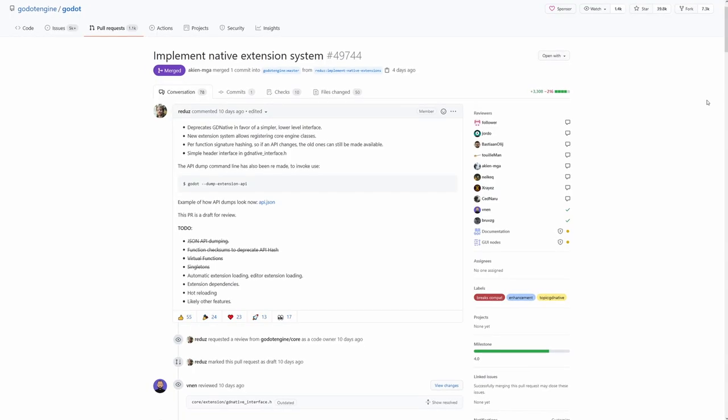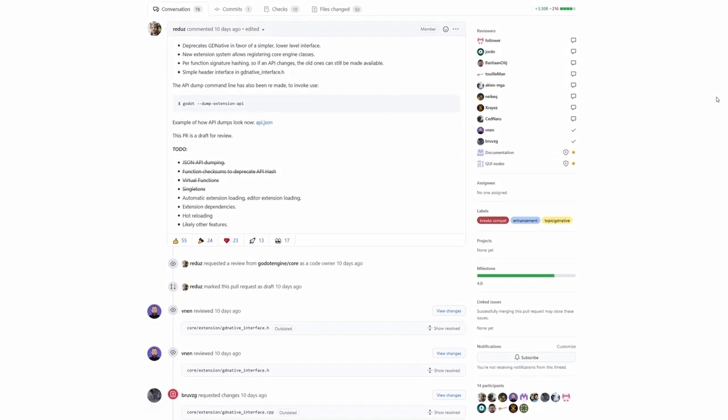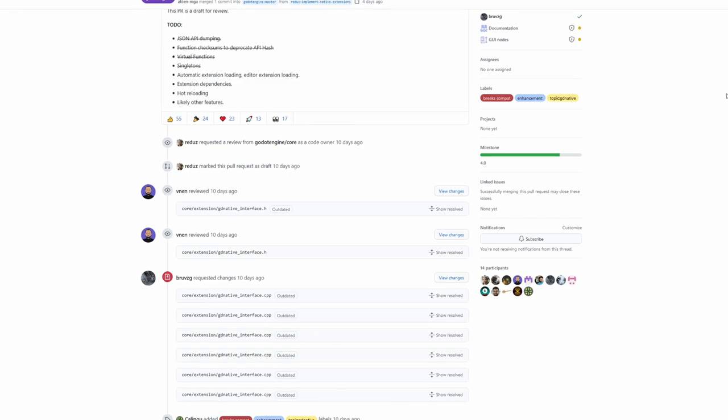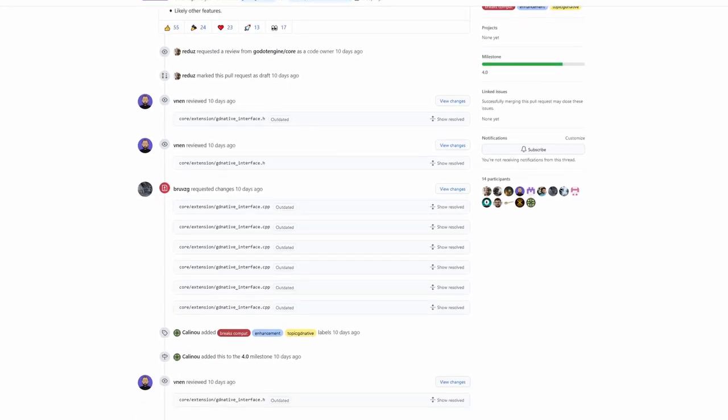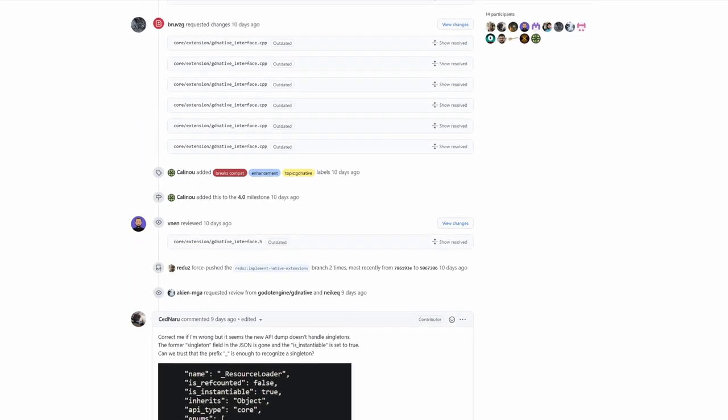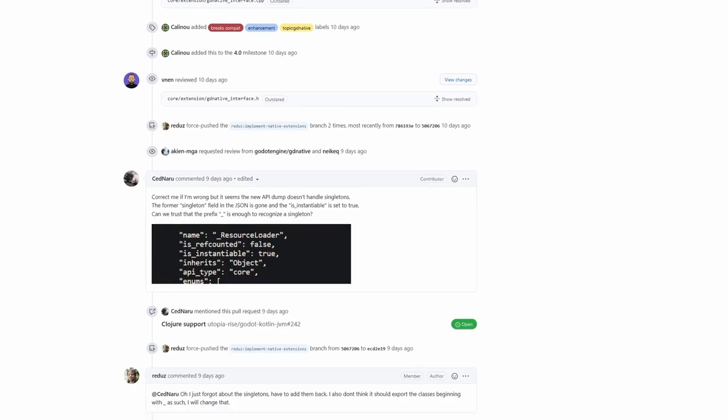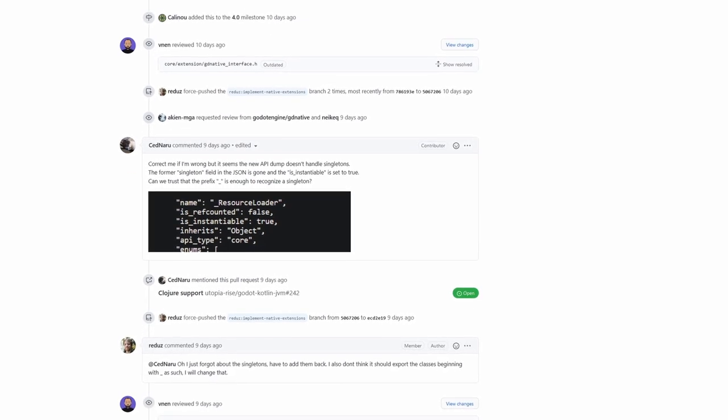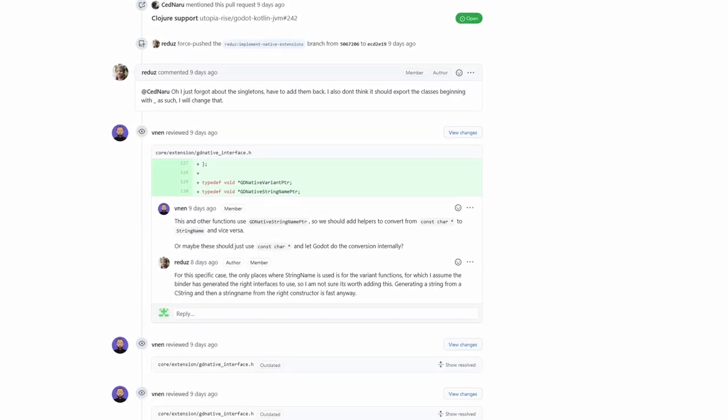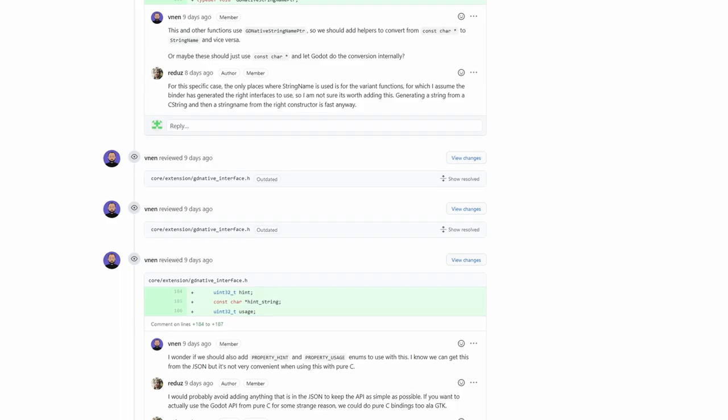The lead developer of Godot is working on a new, low-level native extension system for Godot 4.0 that supersedes GD Native by being much simpler and a lot more powerful. This should make it easier for developers to make other programming languages work with Godot.